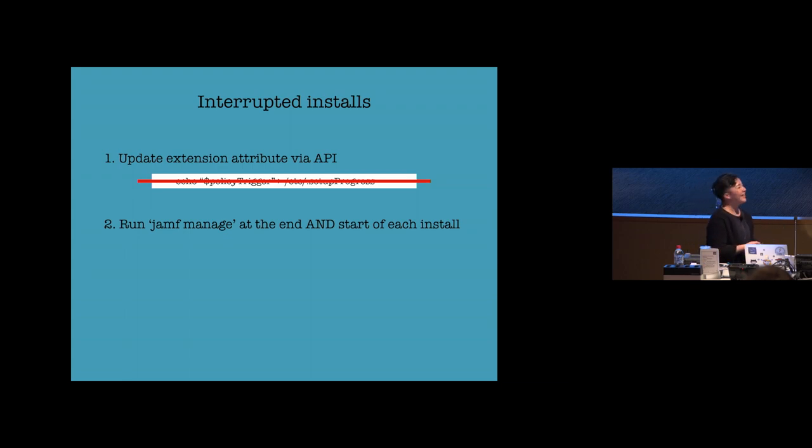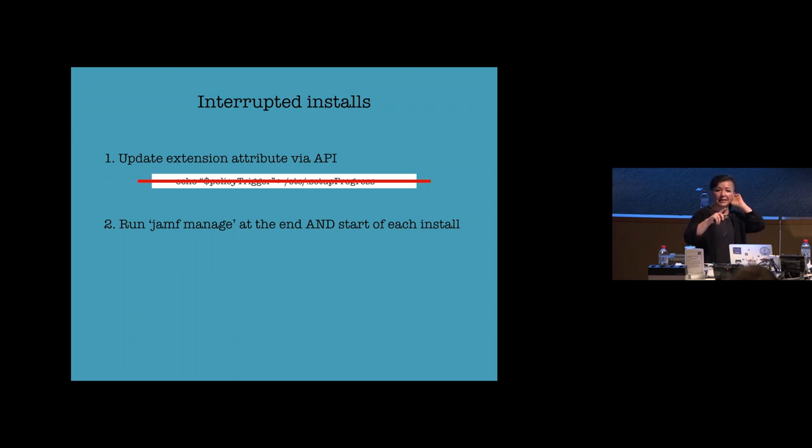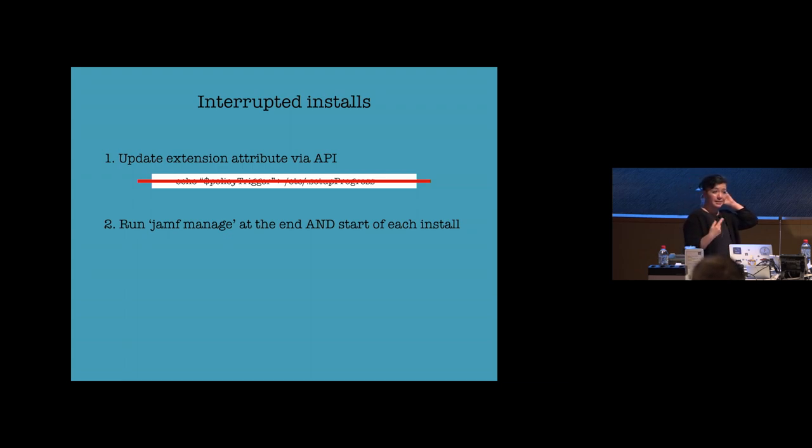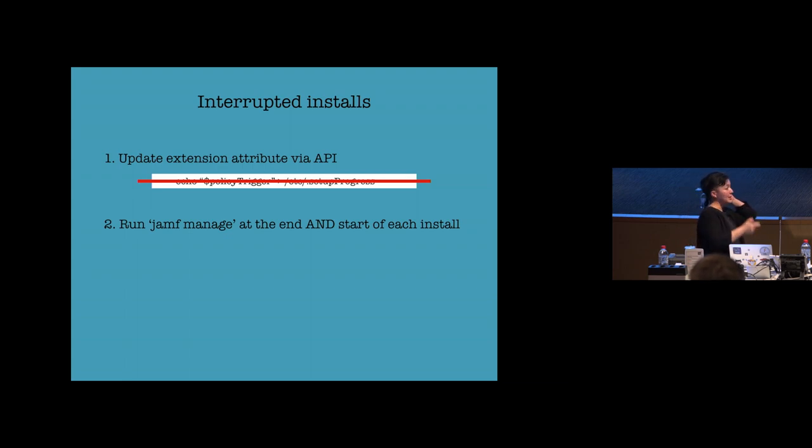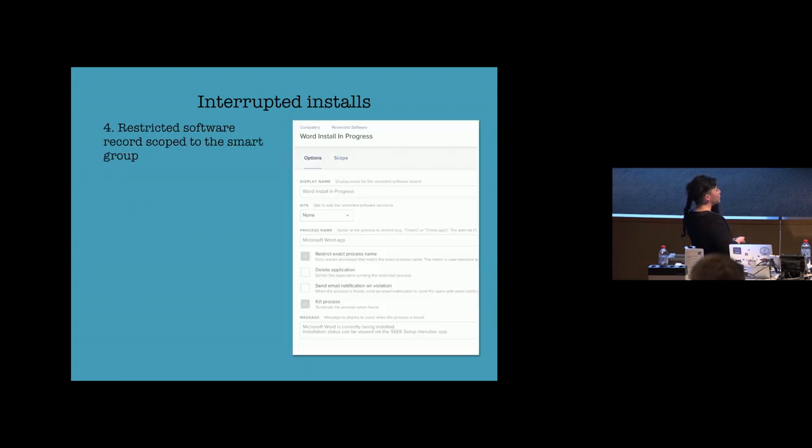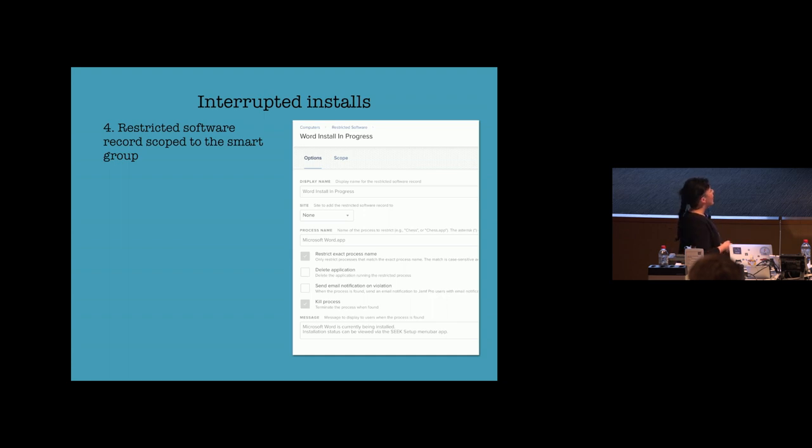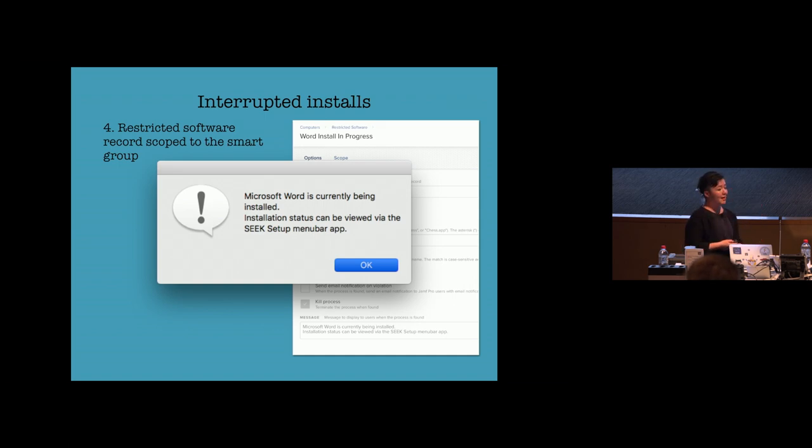Number one, update the extension attribute via API to indicate that a particular application is installing. And that should drop the machine into the smart group that's called Microsoft Word is installing. And then you run a Jamf Manage before and after each install. And then what you do is you have a restricted software record which is scoped to that smart group, Microsoft Word is installing. So that if they do run the Microsoft Word process, they get a pop-up that at least informs them of what's happening and to check that menu bar app to get some more information about how the setup is progressing. So hopefully that might be useful to some people.